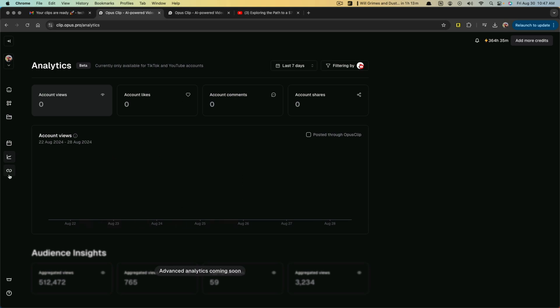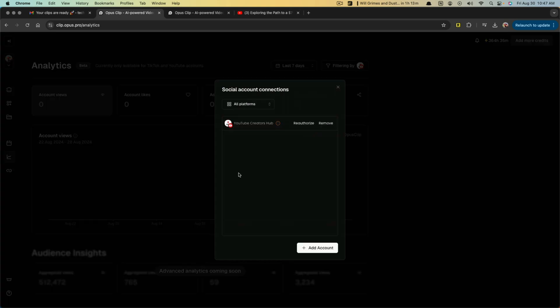Analytics is going to be the account views and likes, and you can look at things related to the videos you've published to your connected accounts. I do all of that externally, so I don't have any here.